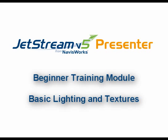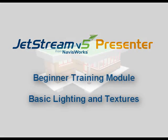This is the Navisworks Jetstream Beginner Training Module, Basic Lighting and Textures. This module will get you up and running with Presenter for the first time. By the end of this module you'll know how to drop textures and lighting into your model and produce a photorealistic rendering.